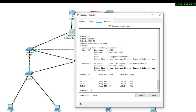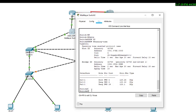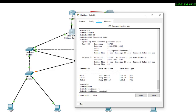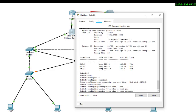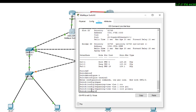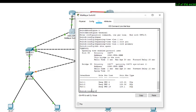We type the command 'configure terminal', then 'spanning tree VLAN 1 root primary'. Now this has been assigned. We can verify with 'do show spanning-tree'. Now you can see this is the root bridge — it has become the root bridge.